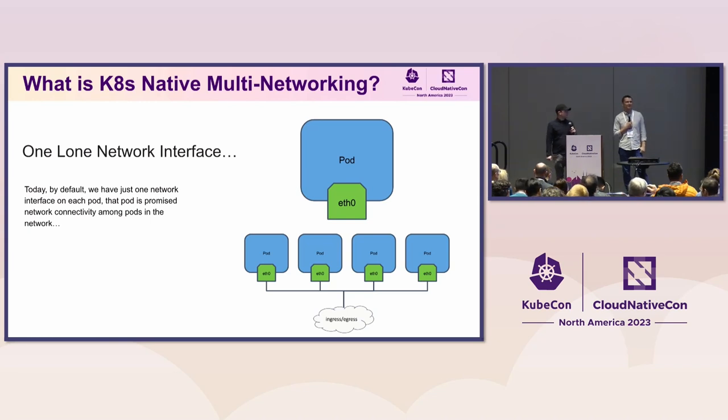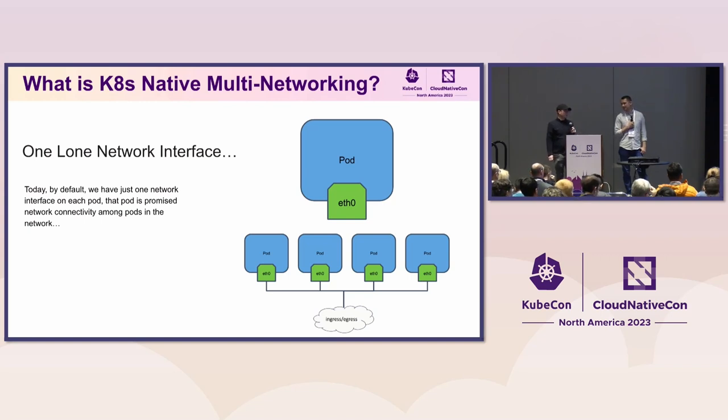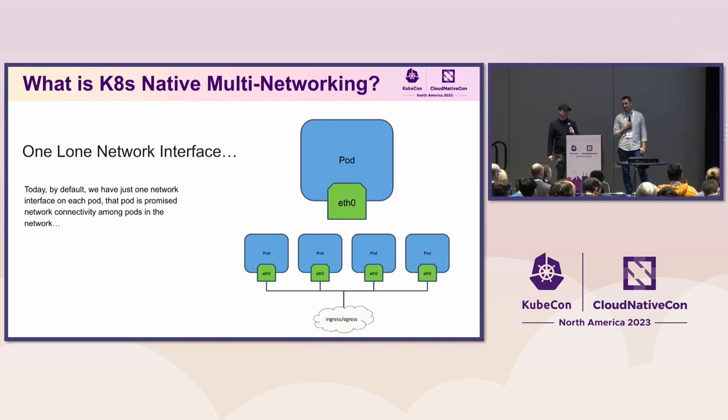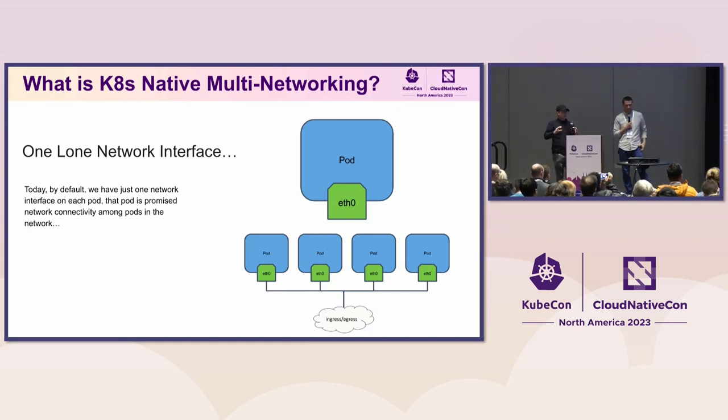So you see that up on the top, and then down at the bottom, you see that that pod via eth0 has connectivity to all of the other pods in that network. And that's kind of a Kubernetes promise that you get. And then you would take and you would limit that connectivity using network policy.